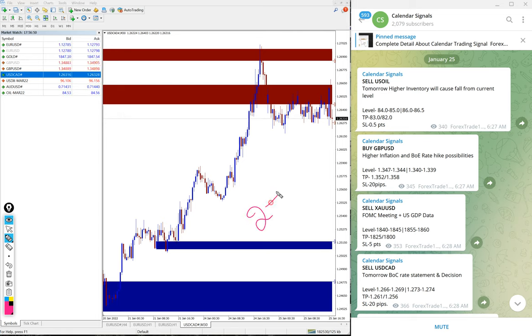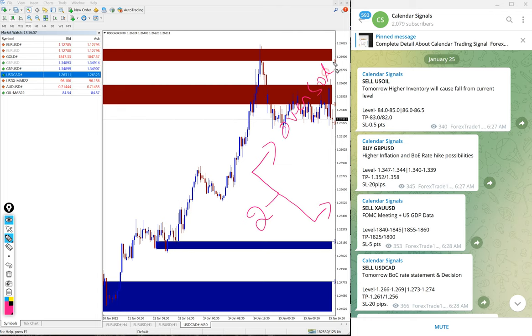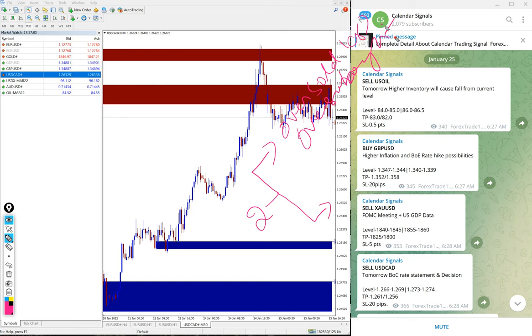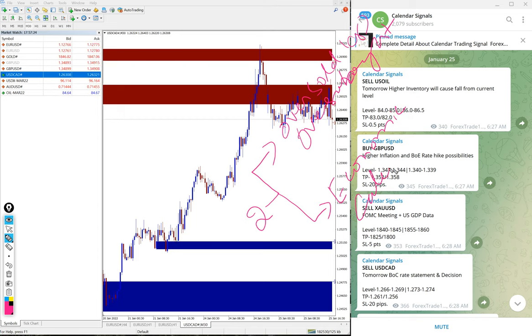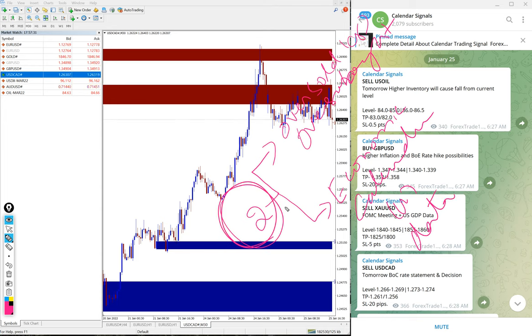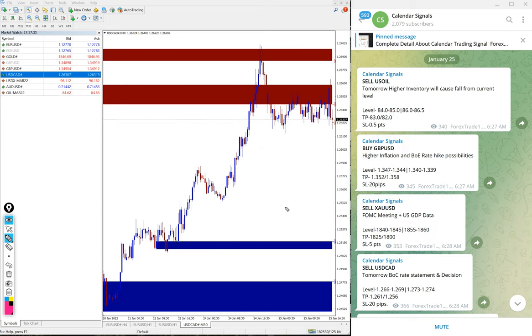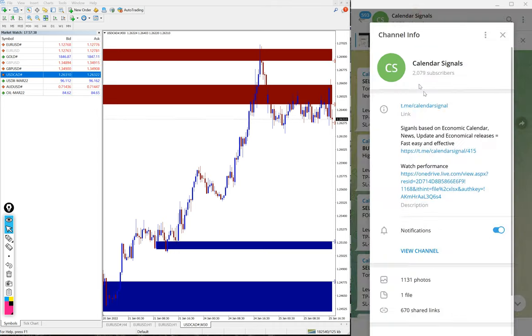Before going into each signal's performance, in Calendar Signal we give signals based on two aspects. One is oversold or overbought condition - oversold means we give buy signal, overbought means sell signal. The other most important aspect is the economic calendar or data.